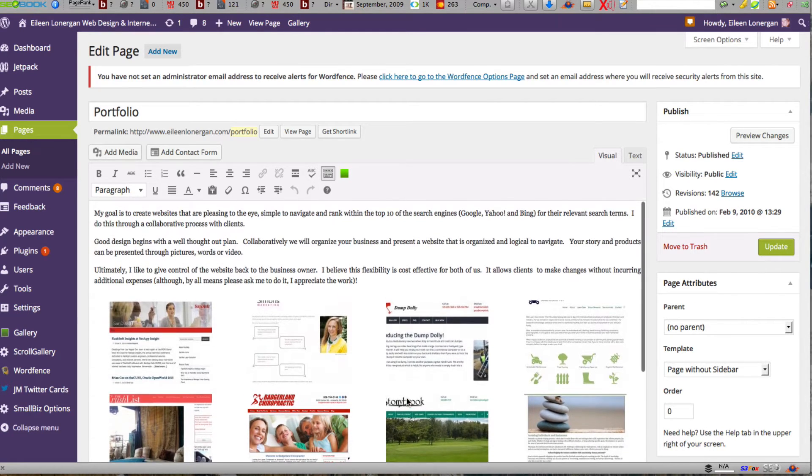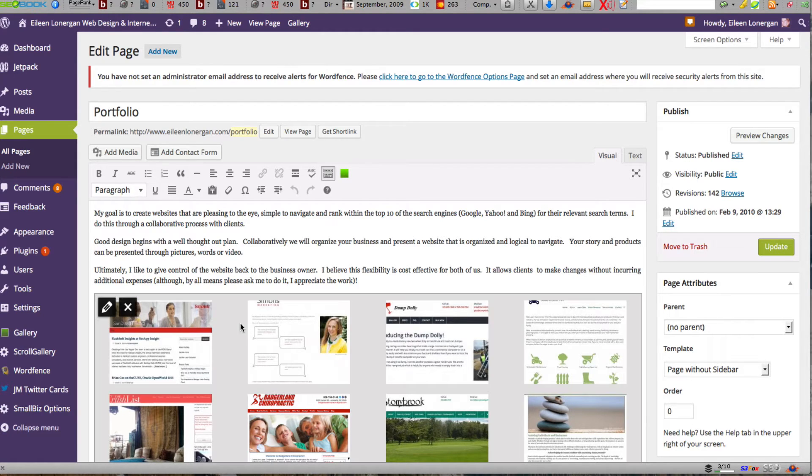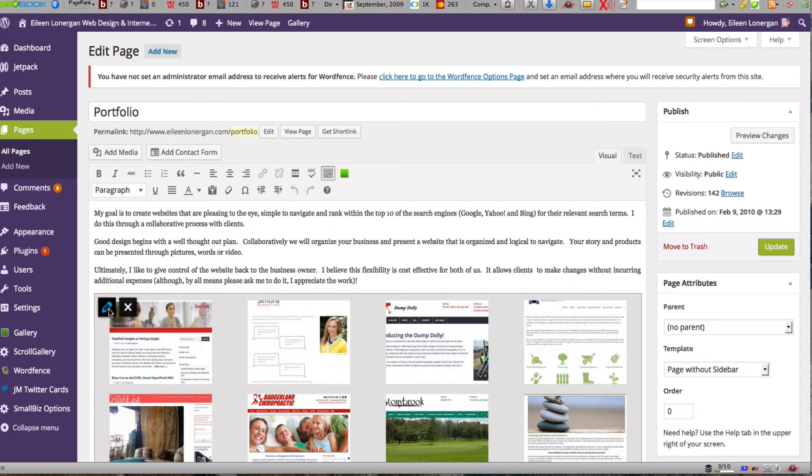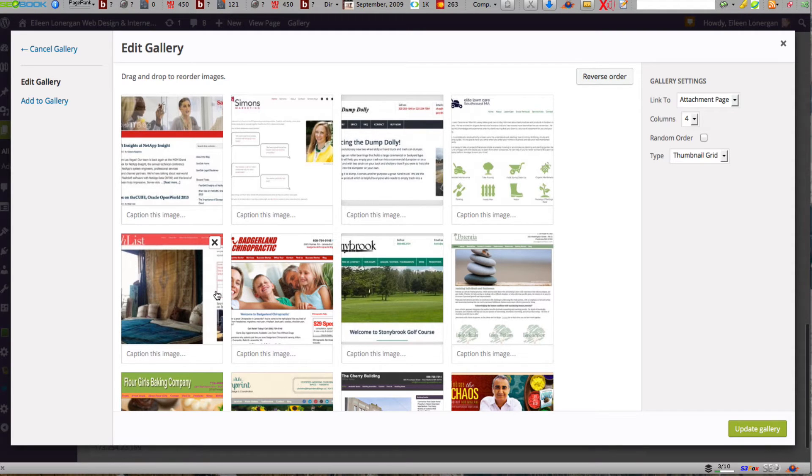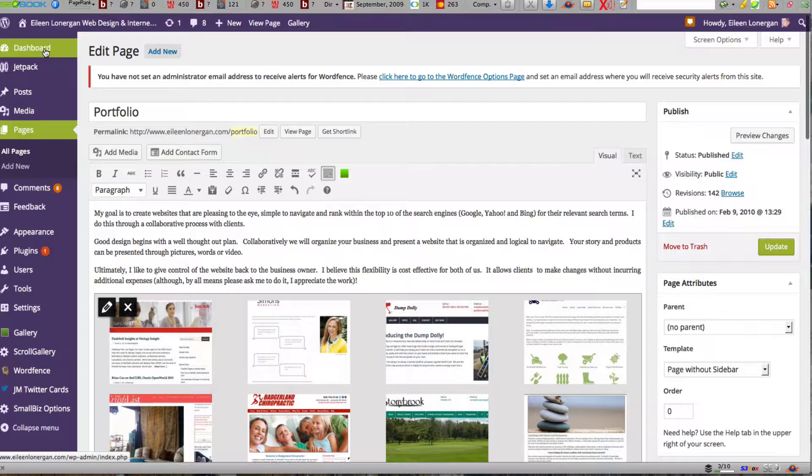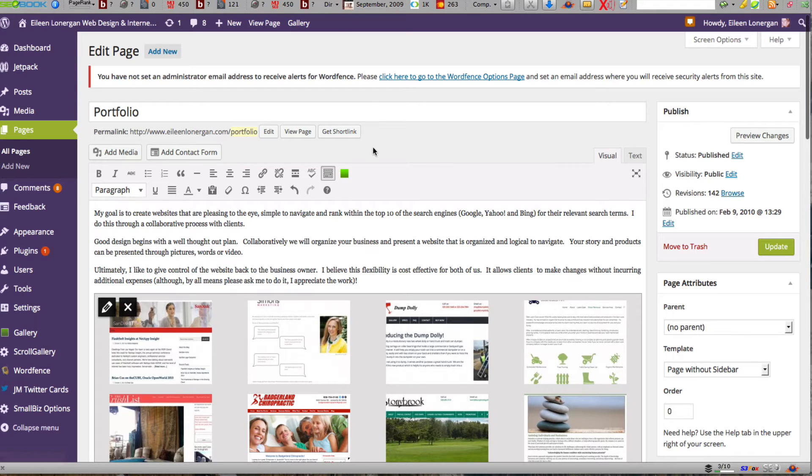Before you could go to the front end and see it but this just makes your life a little bit easier. If you wanted to click on the pencil you get them all here and then just like before you can drag and drop in order to rearrange them.